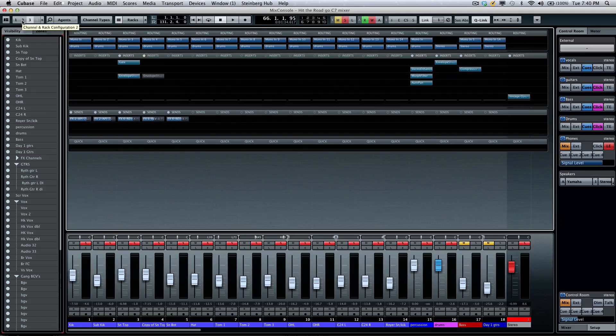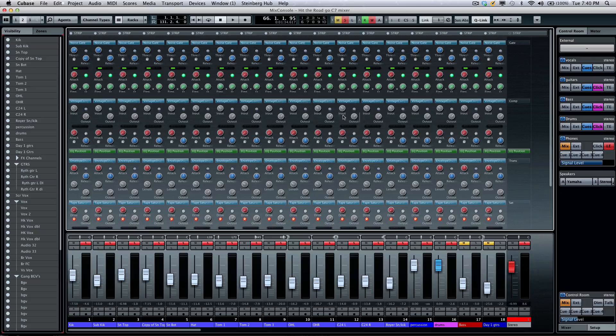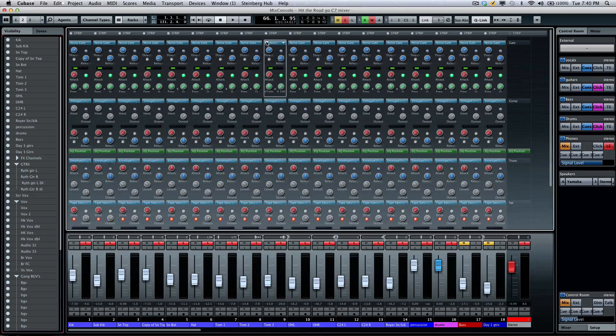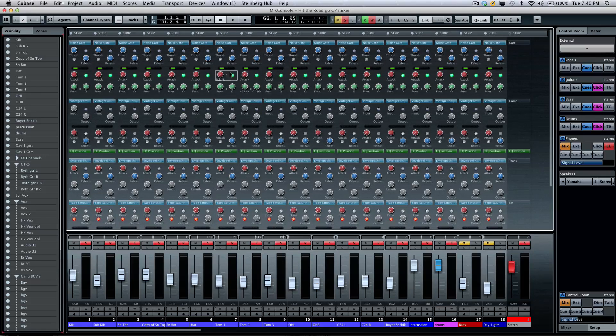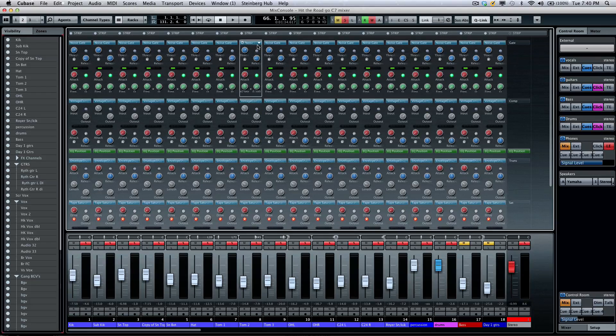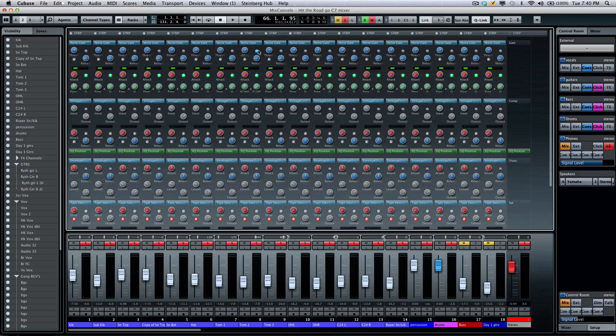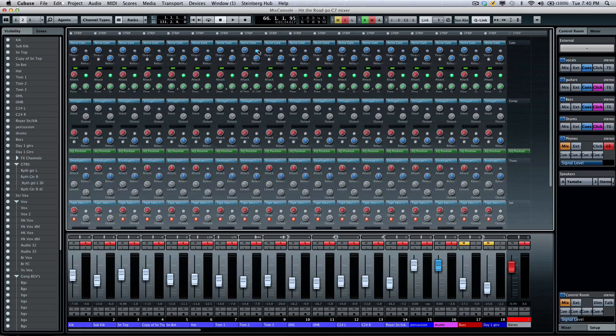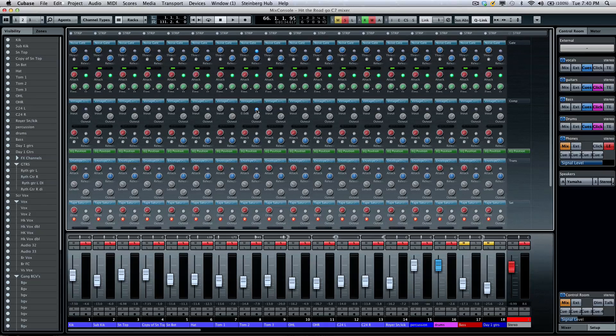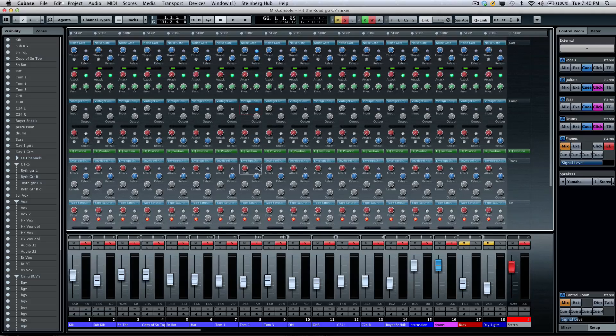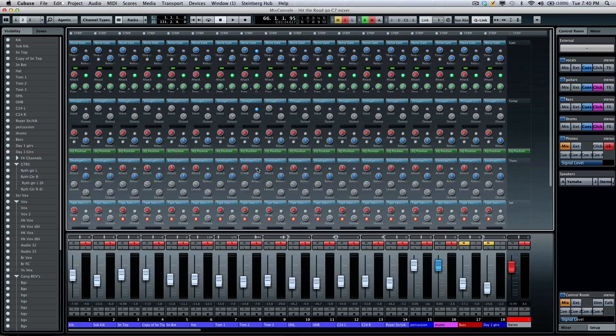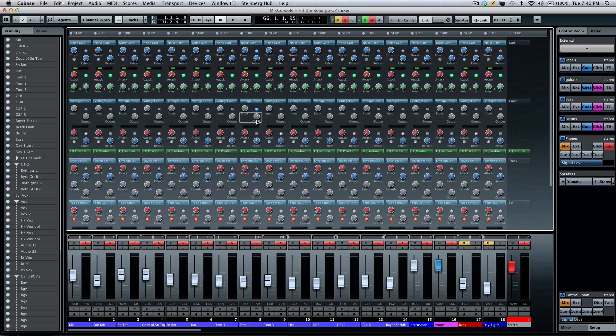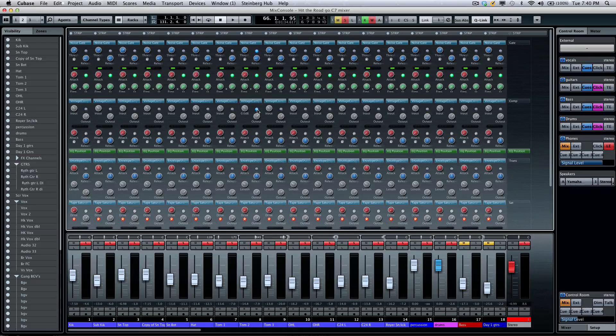One other thing that makes the channel strip incredibly flexible is we have multiple side chaining stages. So if I want to take the noise gate, I could have an independent side chaining on this channel for the noise gate, a different side chain for the compressor, and yet a different side chain for the envelope shaper.